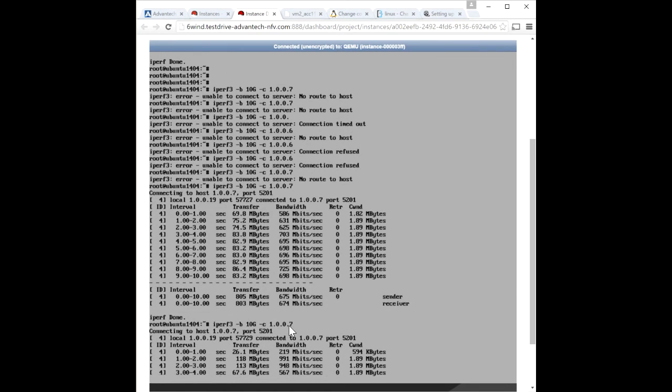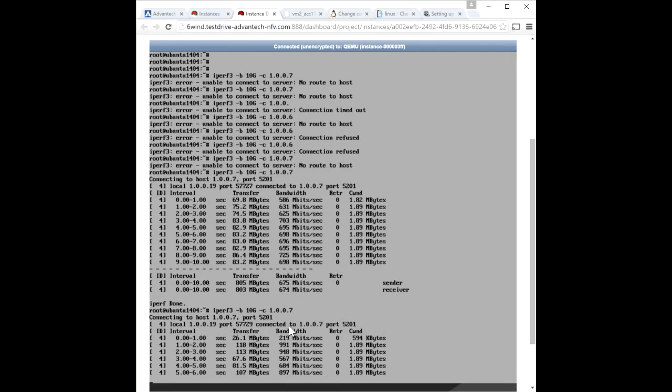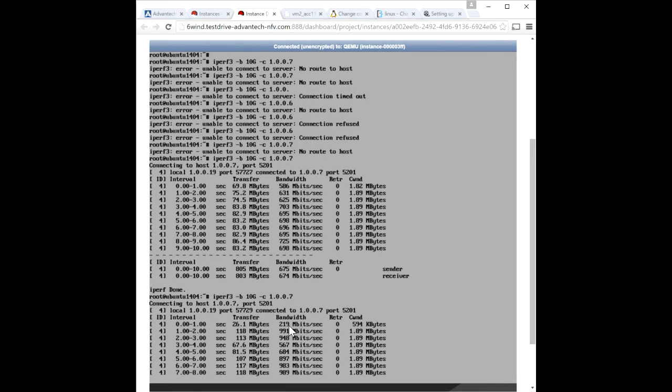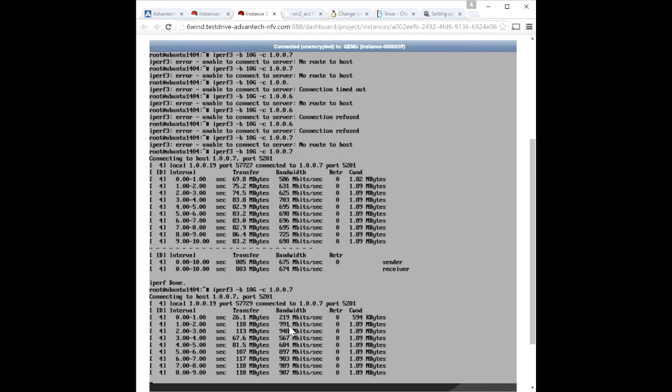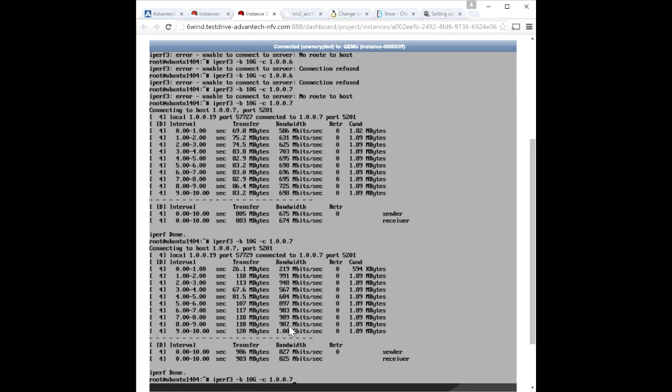This test will run for about 10 seconds and you can see that the data rate is below 1 gigabit. The overall data rate is about 825 megabits per second.